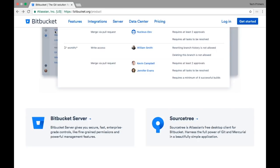Bitbucket has created Bitbucket Pipelines which does the same work — it can do the pipelining concept of Jenkins as well, and it runs inside a Docker container. You can even provide a Docker image from your codebase which Bitbucket uses for running the Docker container.